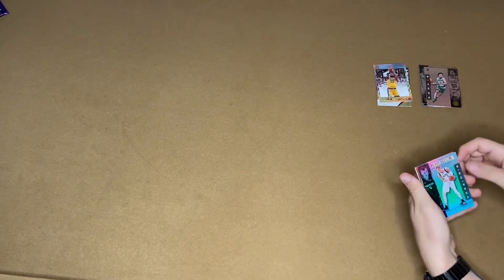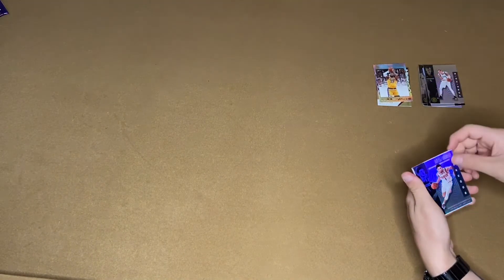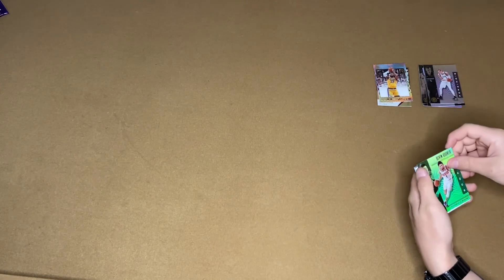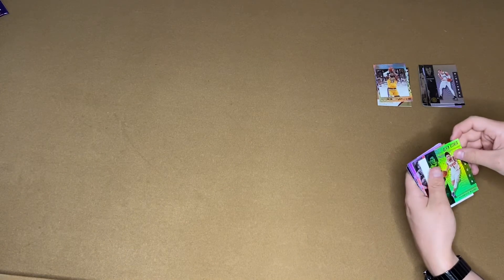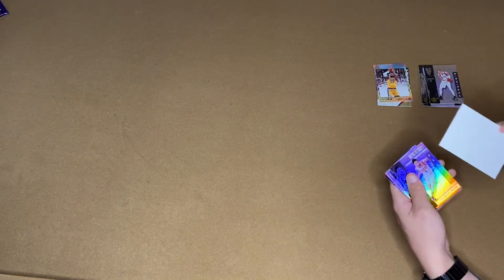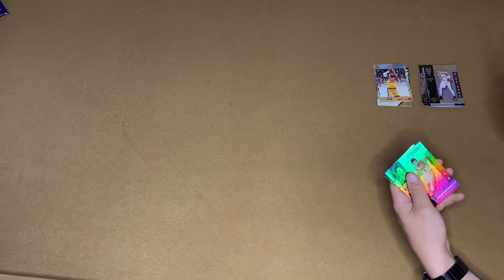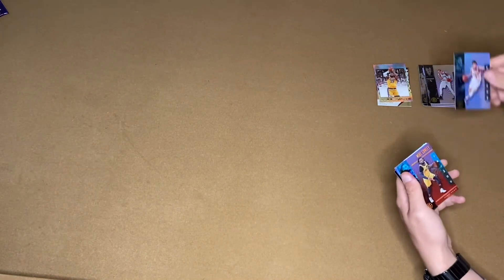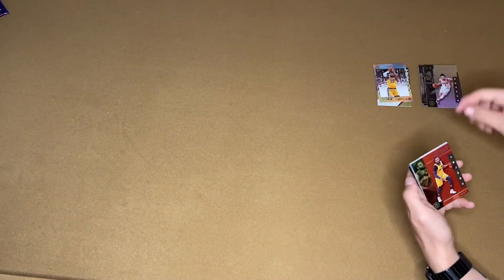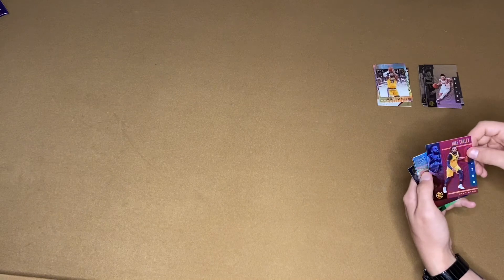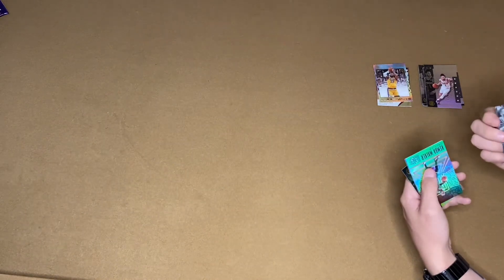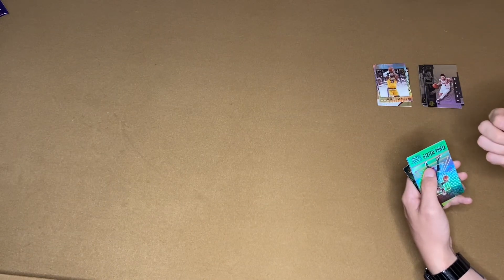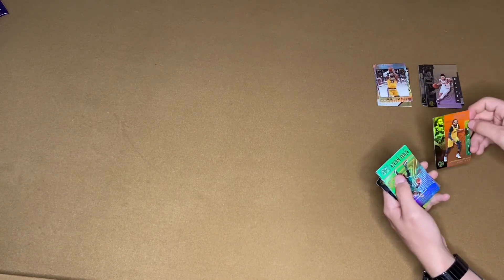Kristaps Porzingis. Devin Booker. Is it a filler? You're joking. No, filler. Devin Booker. We got a Mike Conley numbered 299. A pink, or purple. Pink, I think.